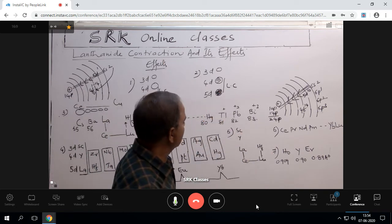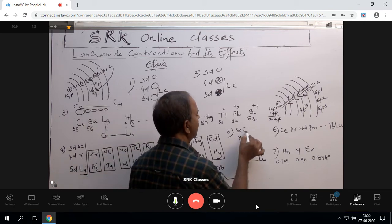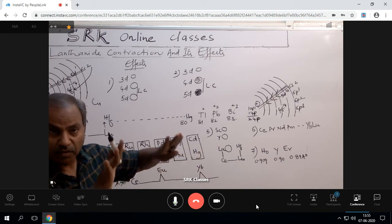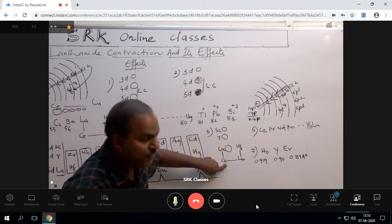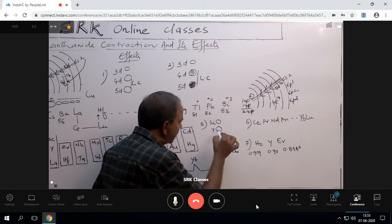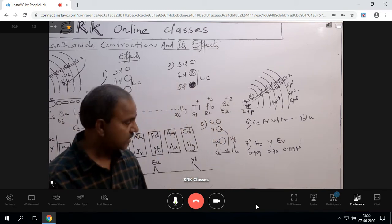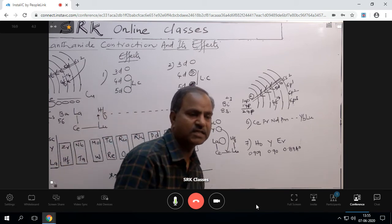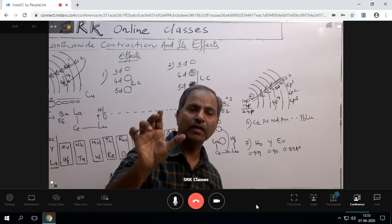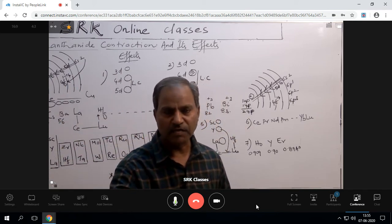Due to lanthanide contraction, the atomic size of yttrium is comparable to the lanthanides. From scandium to yttrium atomic size is increasing, but on account of lanthanide contraction there is a decreasing atomic size in the lanthanide series. Therefore yttrium's atomic size is comparable to the lanthanides, and as a result yttrium shows much more similarity with the lanthanide elements.